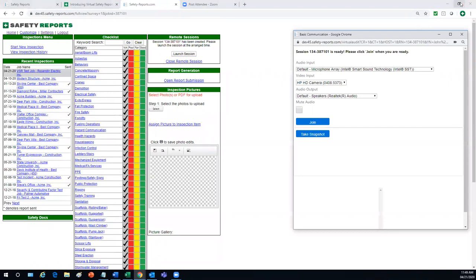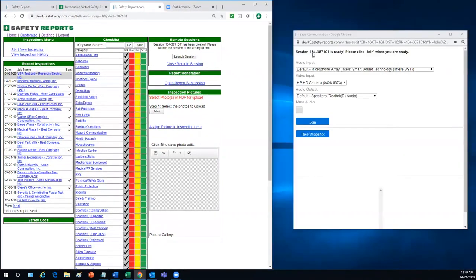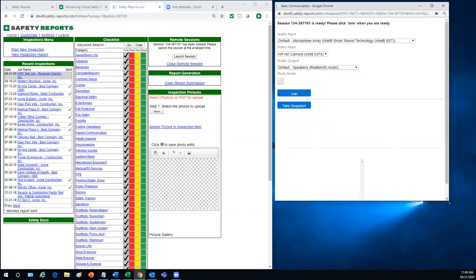Now, we're going to arrange the screen here so that we can see our remote desktop application and the inspection app at the same time. Max should be joining the meeting any second now.